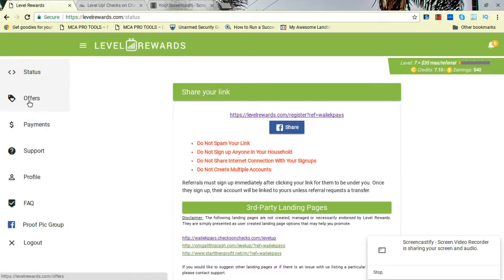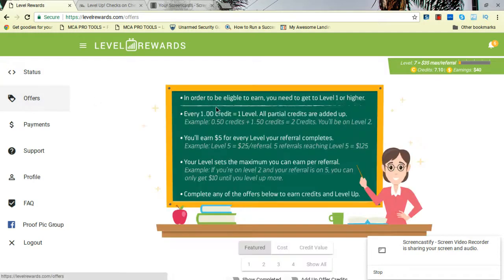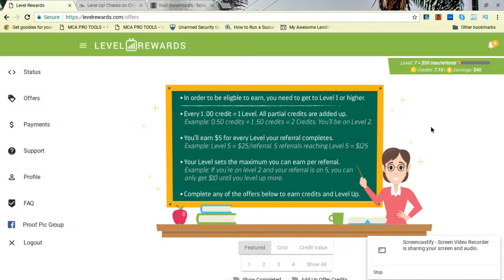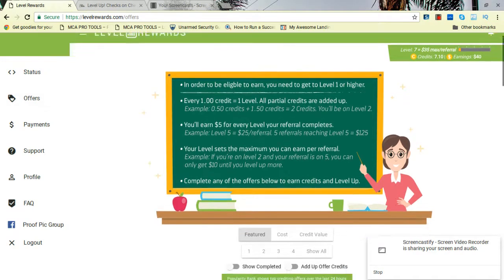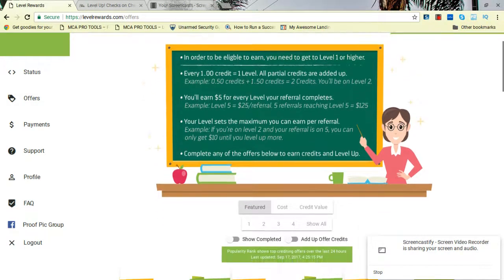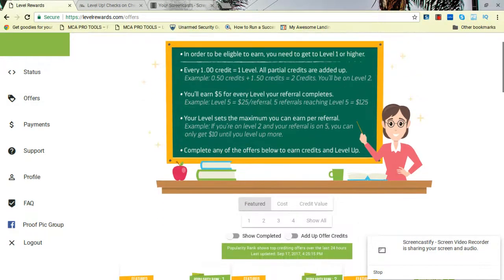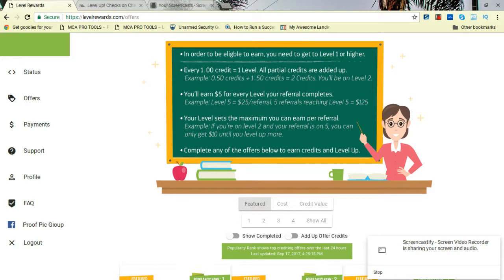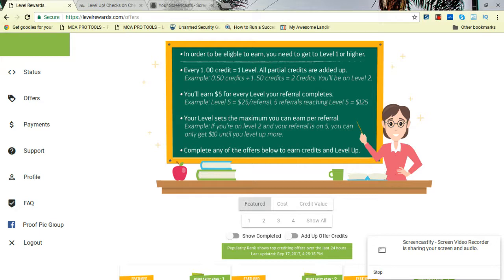What you want to do is go to Offers. When you go to Offers, it's going to give you a list of offers to do. All you got to do to get on a level—so level one, you start making $5. If you get on level two, you start making $10, three $15, and so on and so on.